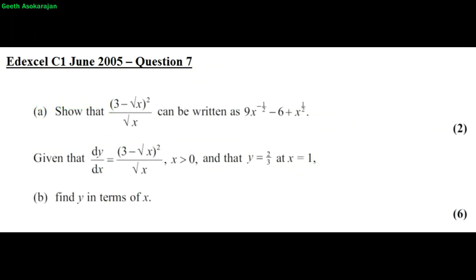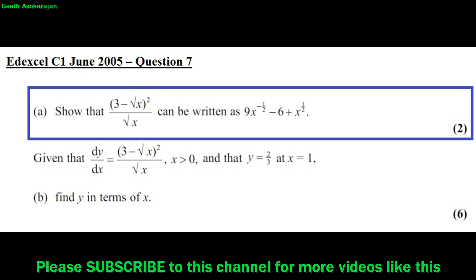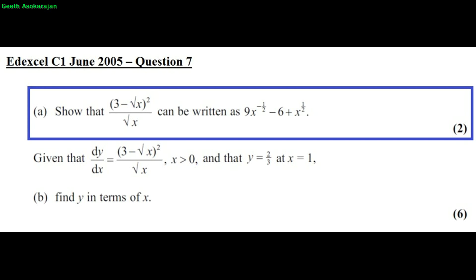Hi there, in this video I'm going to do a past exam paper question on integration. So let's take a look at the question. Question number 7, part a: show that (3 minus root x) squared divided by root x can be written as 9x to the power minus half minus 6 plus x to the power plus half. So let's see how this can be done.